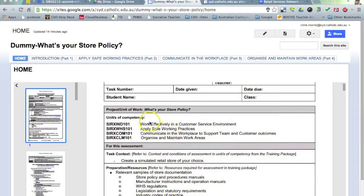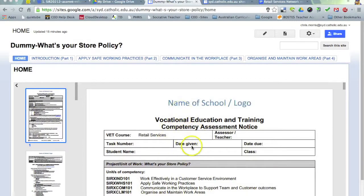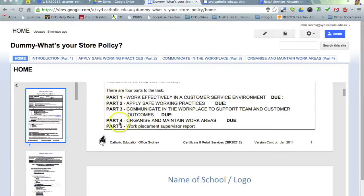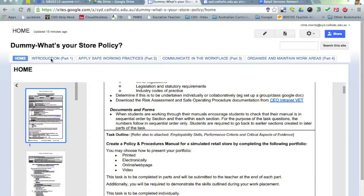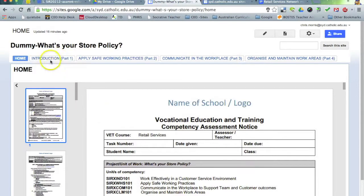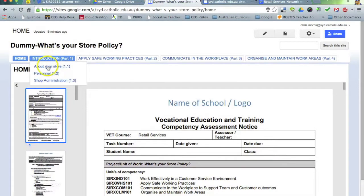You can see here I'm addressing the project or unit of work 'What's Your Store Policy' and I've embedded the competency assessment notice in the home page of my Google Site. I'm just calling this a dummy site for the purpose of demonstration. Scrolling through this task, you can see it's broken up into four main parts and part five is the work placement supervisor report. Each of these parts is a page across the navigational structure of the site, with each of the various elements itemized in the horizontal navigation. This first video is going to take you through setting up this structure from scratch.